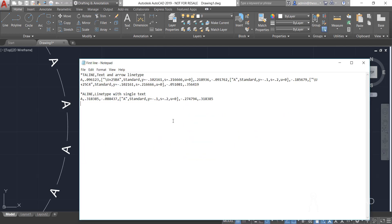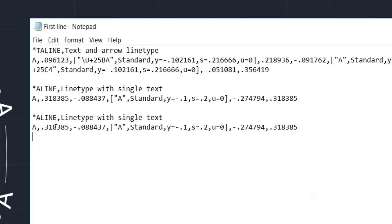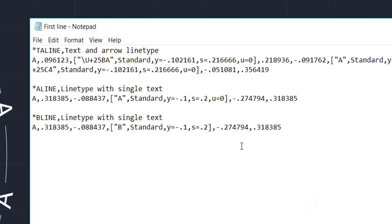Using this knowledge we can create a new line type directly in the .lin file without drawing anything. I'll copy the two lines for A line and paste them. I'll name this line type 'B line', leave the same description, keep the same distances, but change the text character to 'B'. I'll leave the text style as standard, leave the offset and scale values, but delete the upright value of zero to show what that does. Save the file — now it contains three different line types.